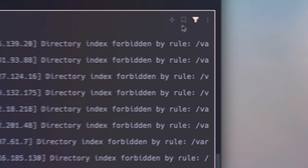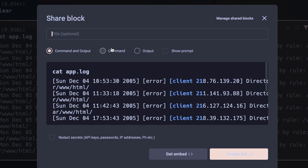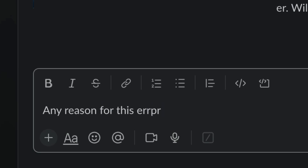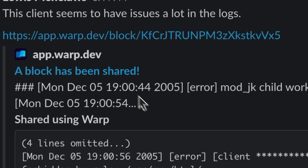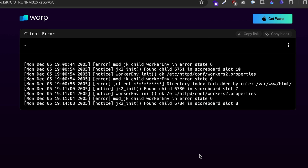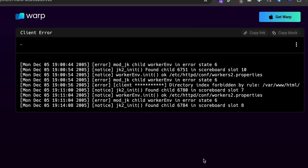Another great use for blocks is the ability to share terminal input and output with your teammates. If you encounter an error or a result that you want to share, you can create a link to your terminal output and drop it into Slack, so your teammates can see what went wrong and even make suggestions for you.